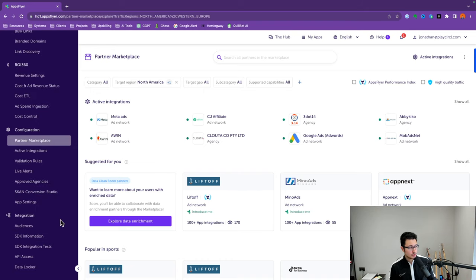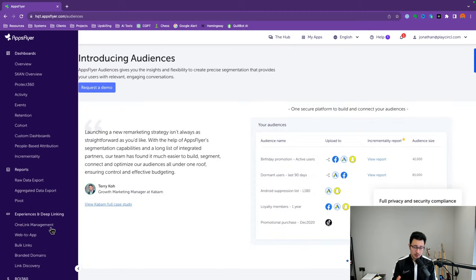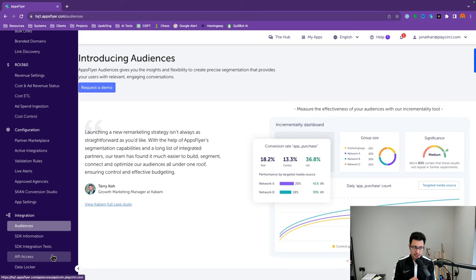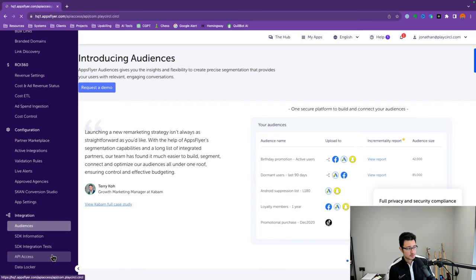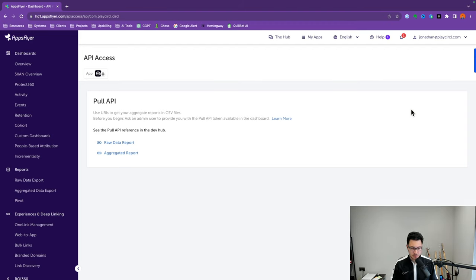The final section to understand is the Integration section. This is where you can create specific cohorts of audiences for retargeting purposes — though that's only useful if there's enough volume of users to retarget. This is also where you can export AppsFlyer data to an API for use in third-party tools. Specifically, it's a pull API — meaning you request the data manually and get it when you need it, which makes it easier and cheaper to extract. A push API, by contrast, is more complex and expensive but provides real-time data as it's being created.